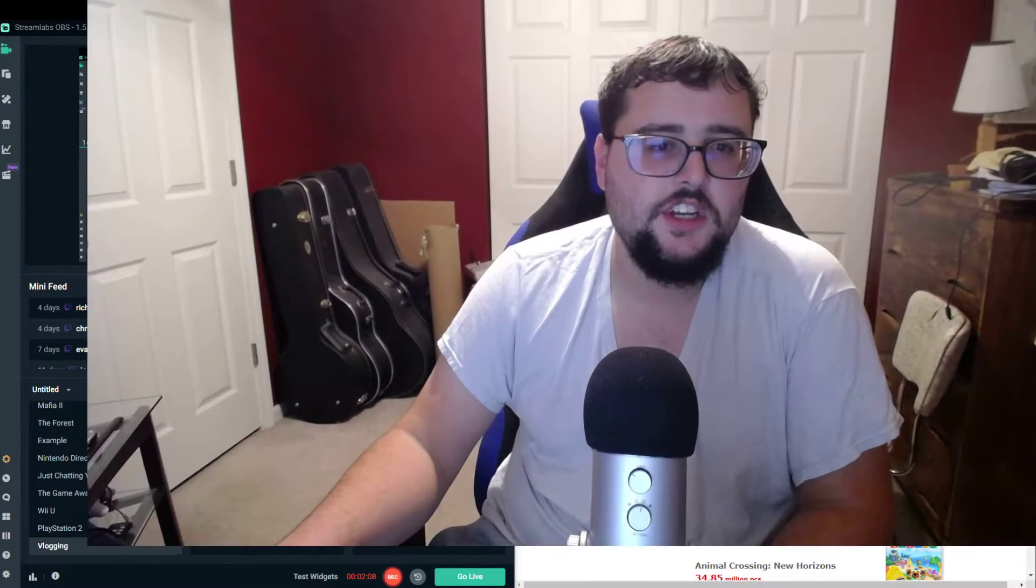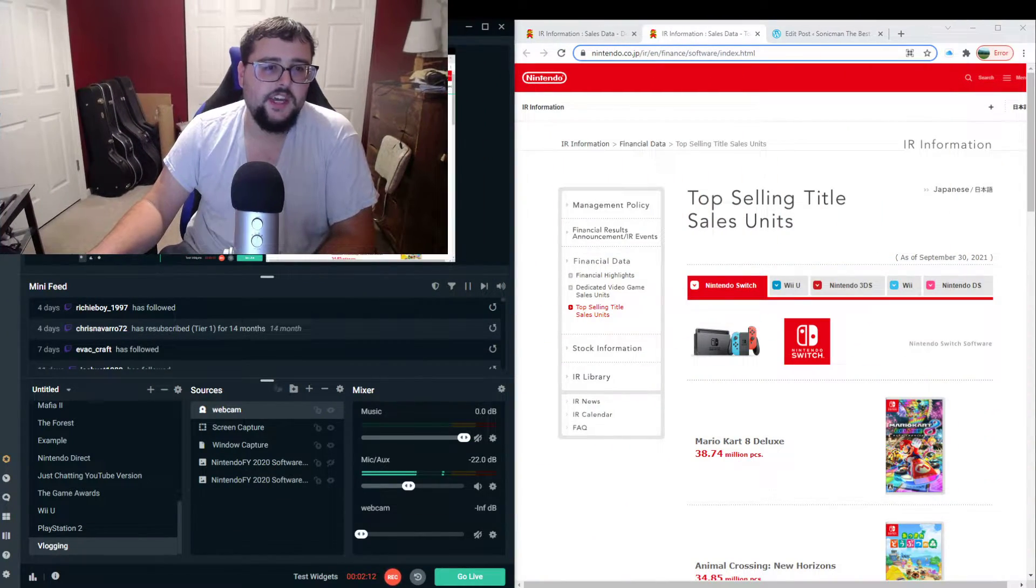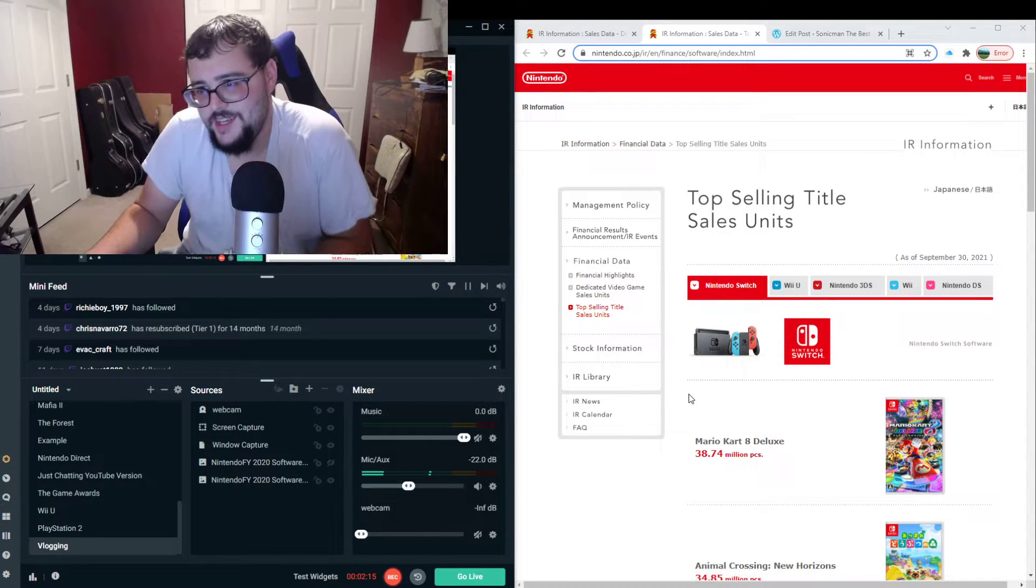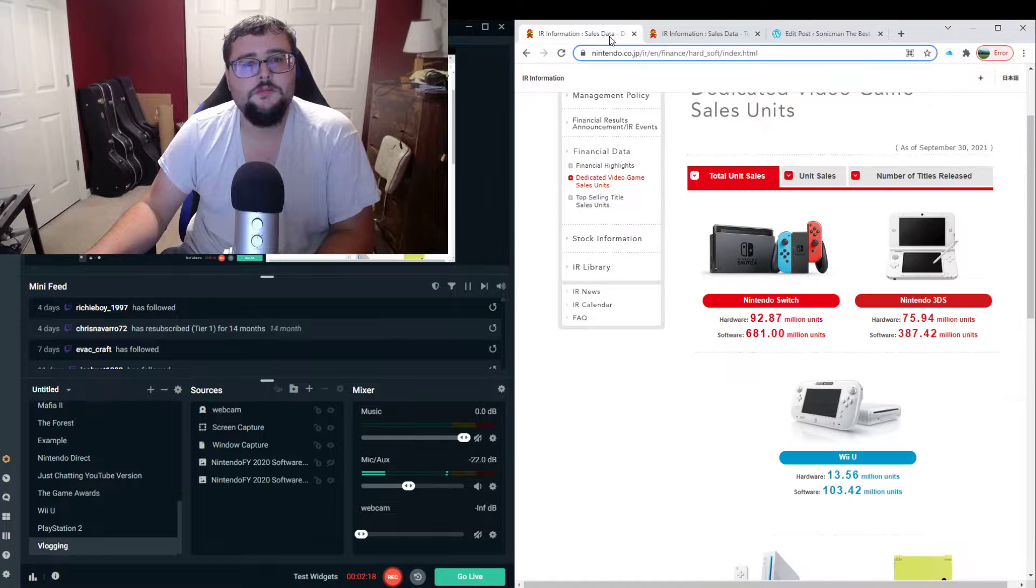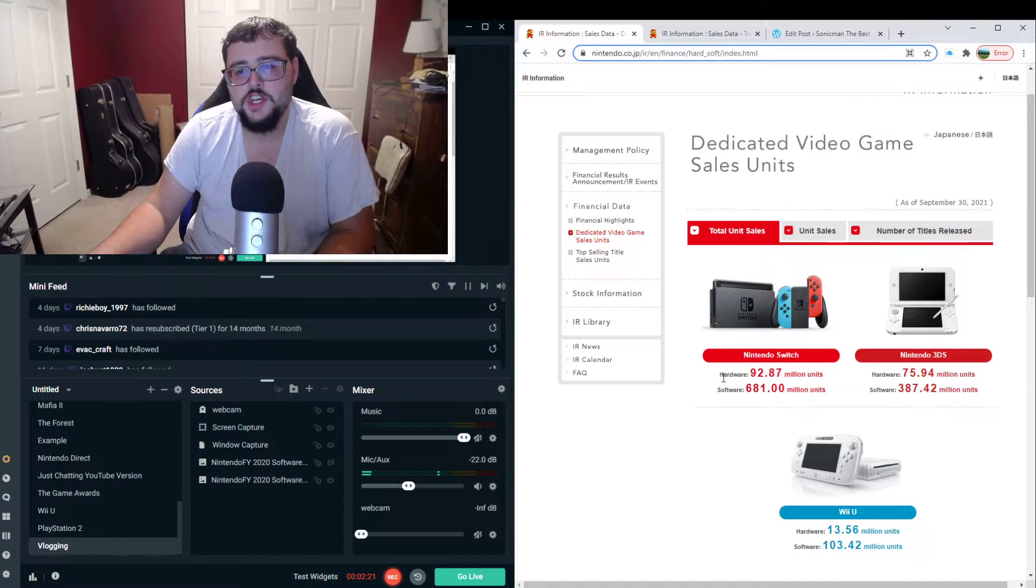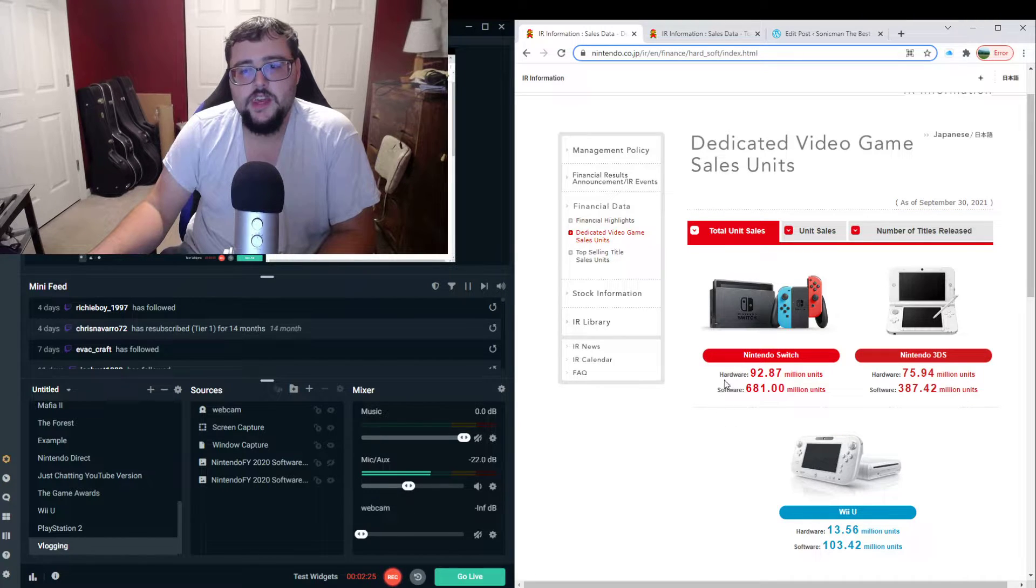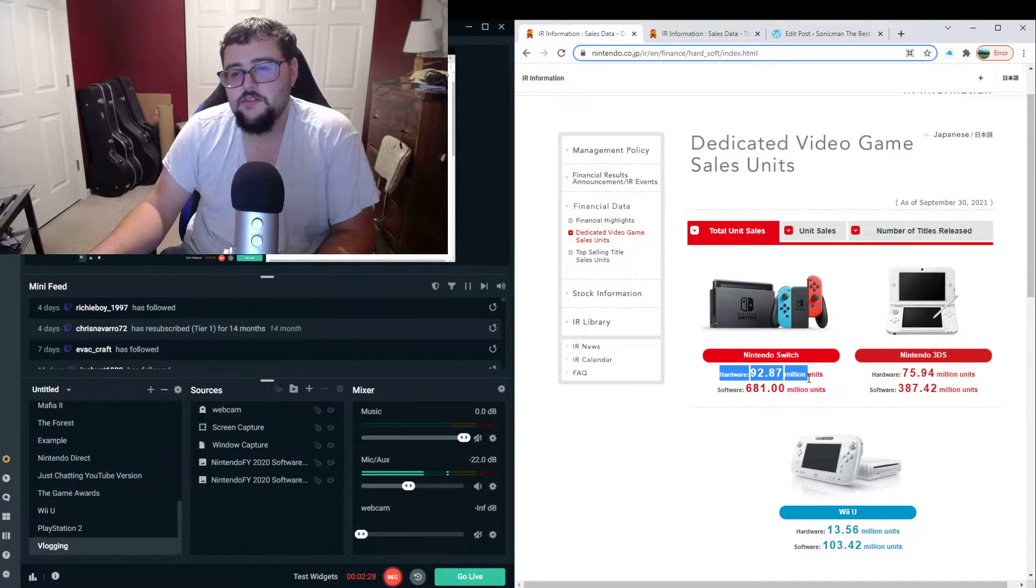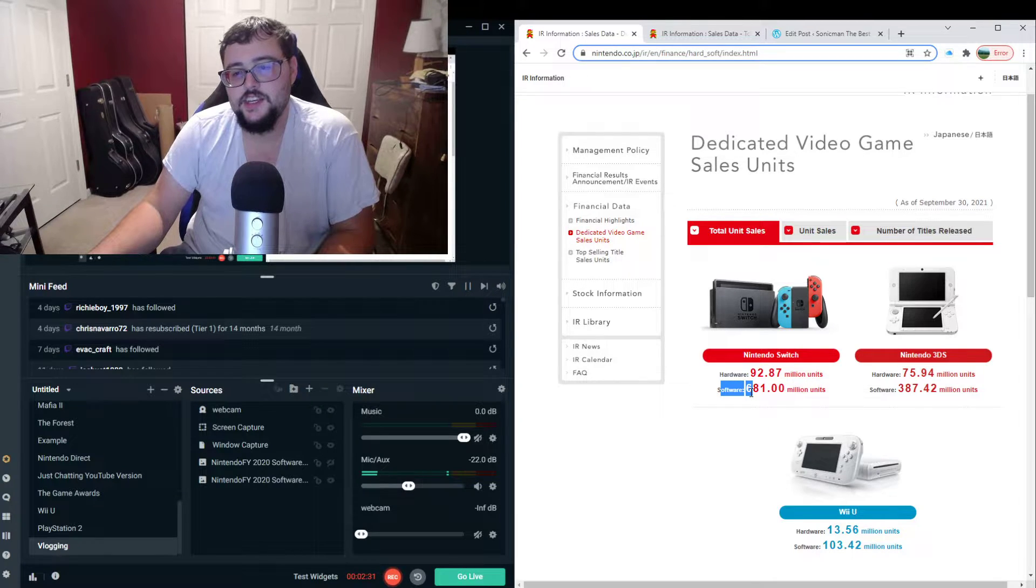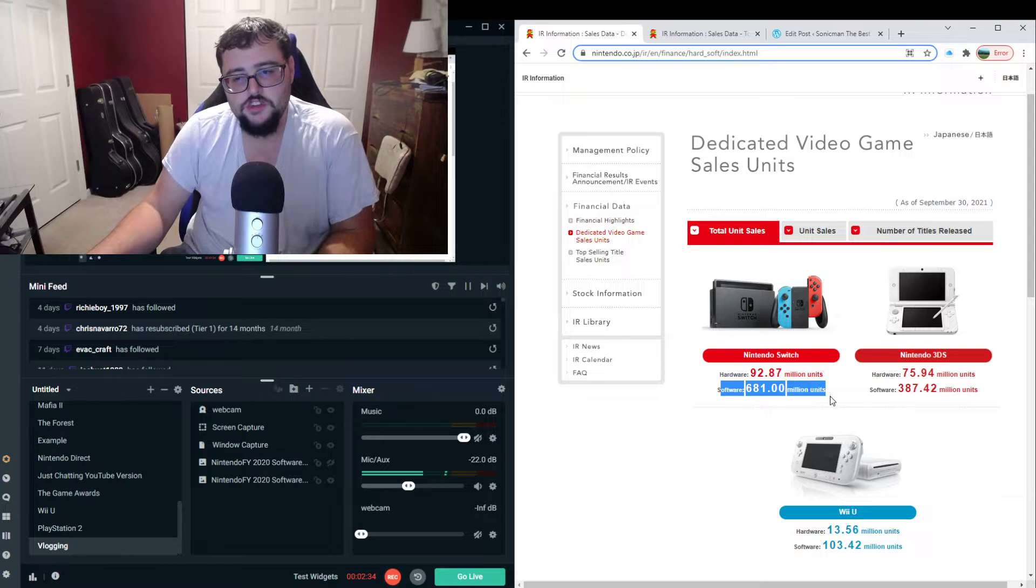Anyway, so let me, I'm on Streamlabs. Probably not going to edit this video. You can see two of me. I wanted, I meant to do that. Not the best setup. I'm just trying to get this up. So probably not going to be any editing. So, let's start with this. We have the Nintendo Switch. As of September 30th of this year, the Switch has sold 92.87 million units with the software sitting exactly at 681 million units, which is funny.